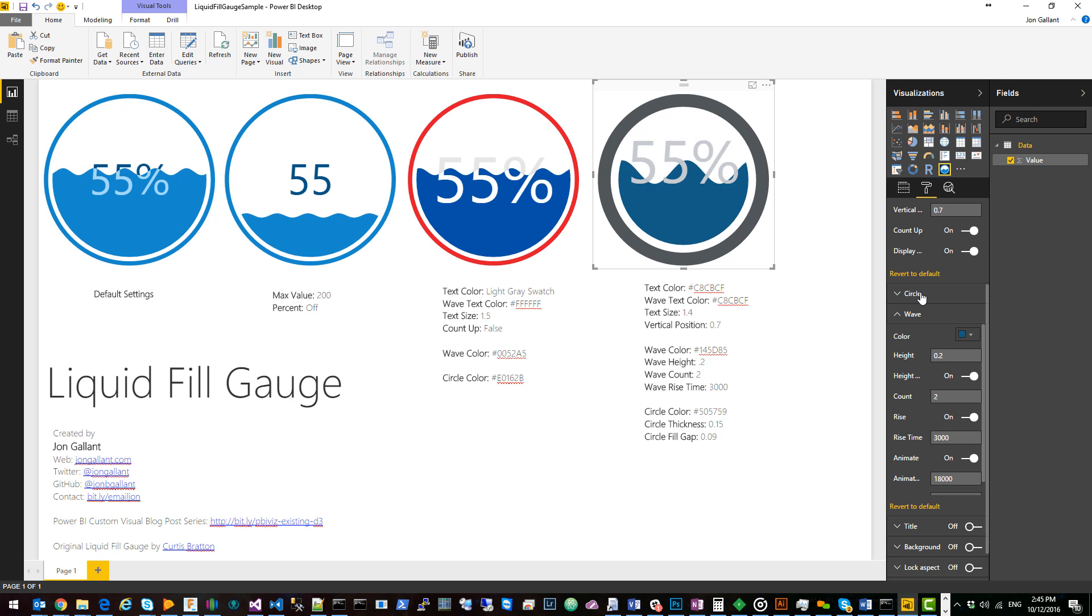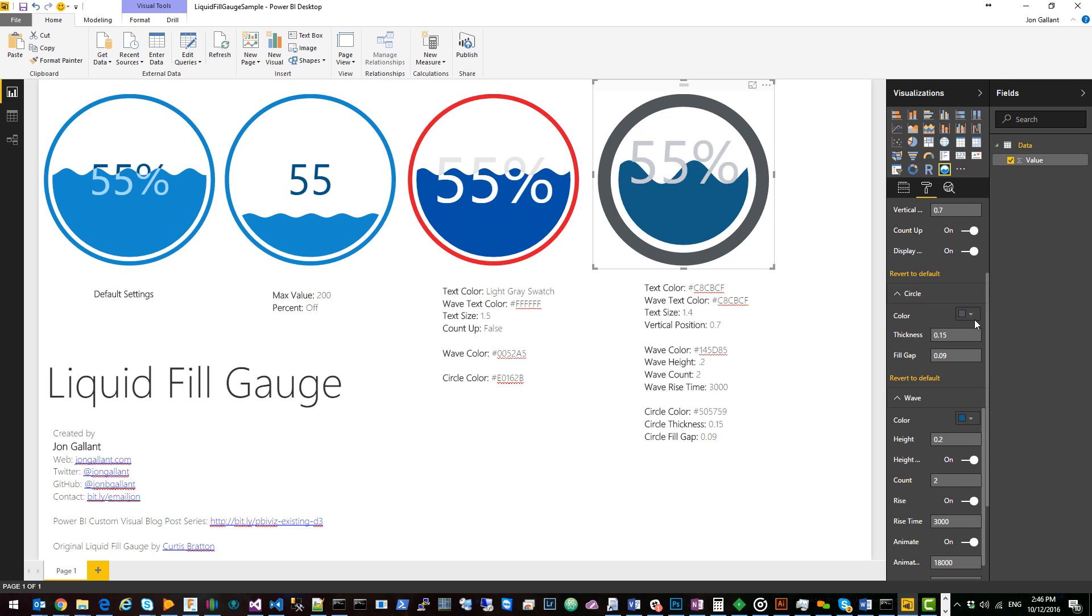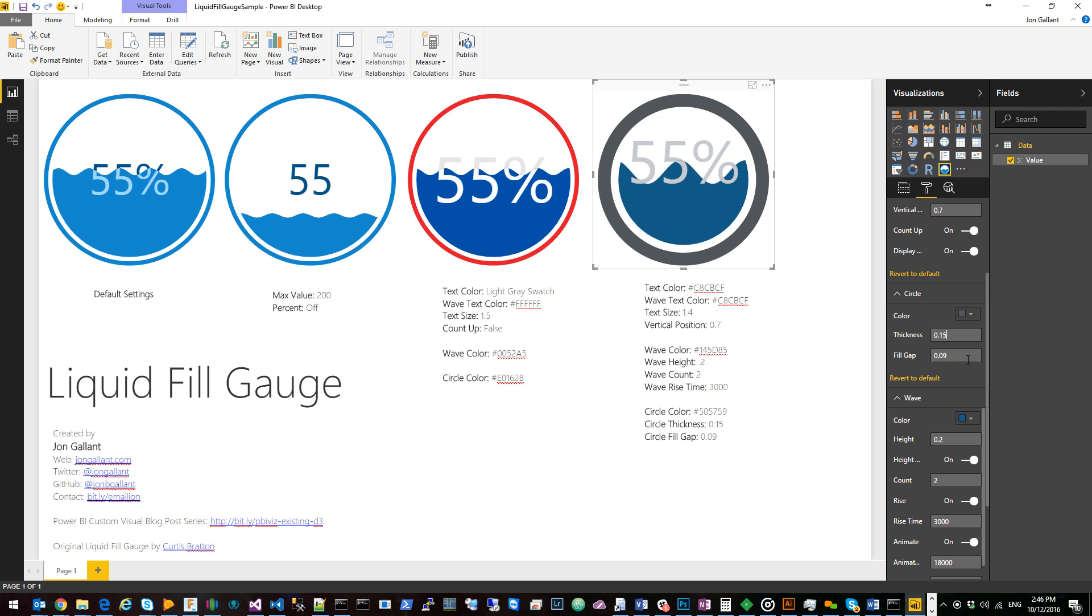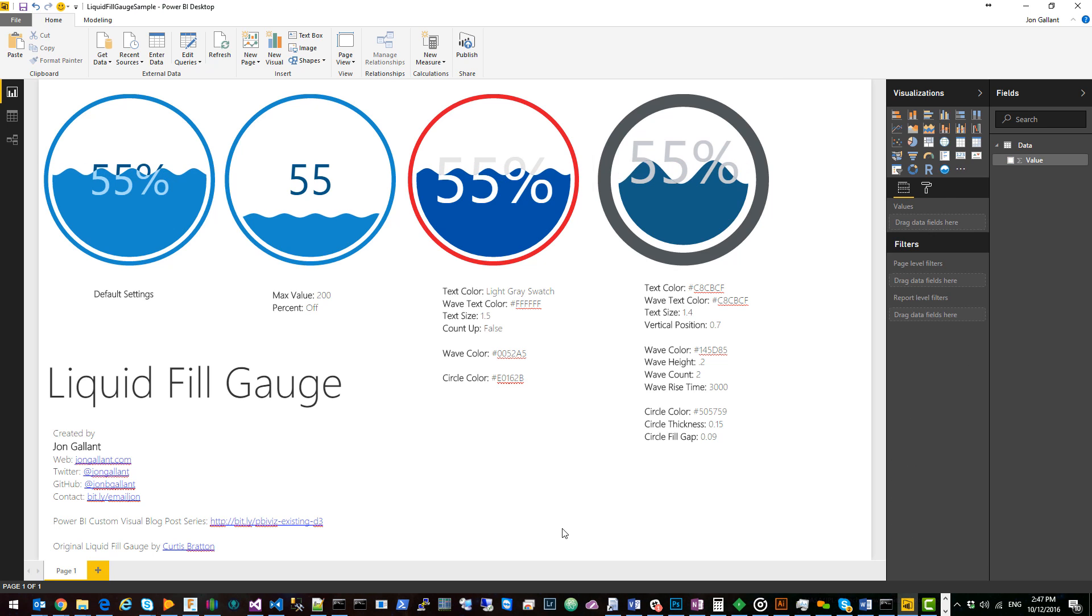I then went over to circle, changed the color here and that's this outer rim to a dark gray. I changed the thickness to 0.15 and then I changed the fill gap from 0.05 to 0.09.